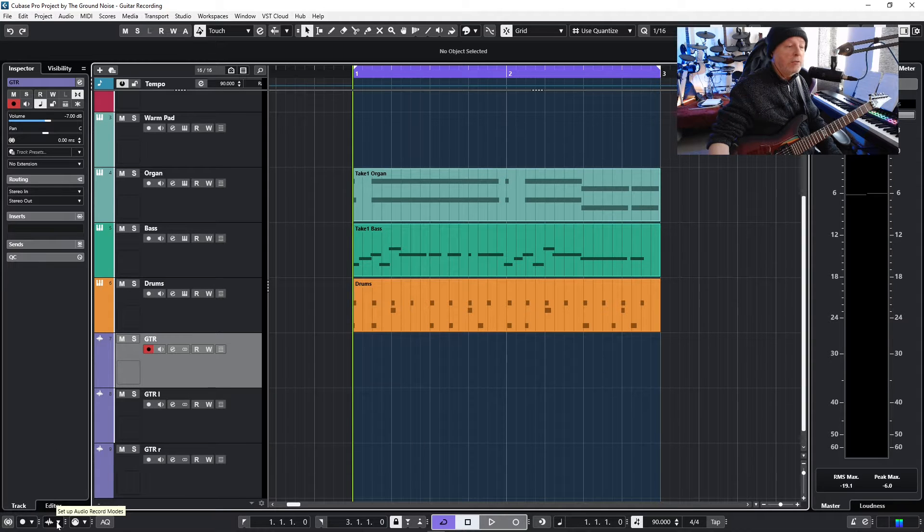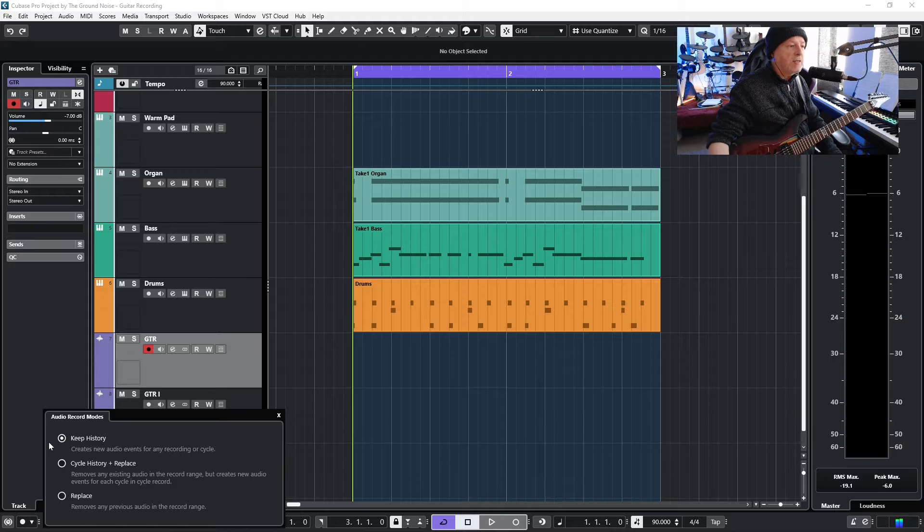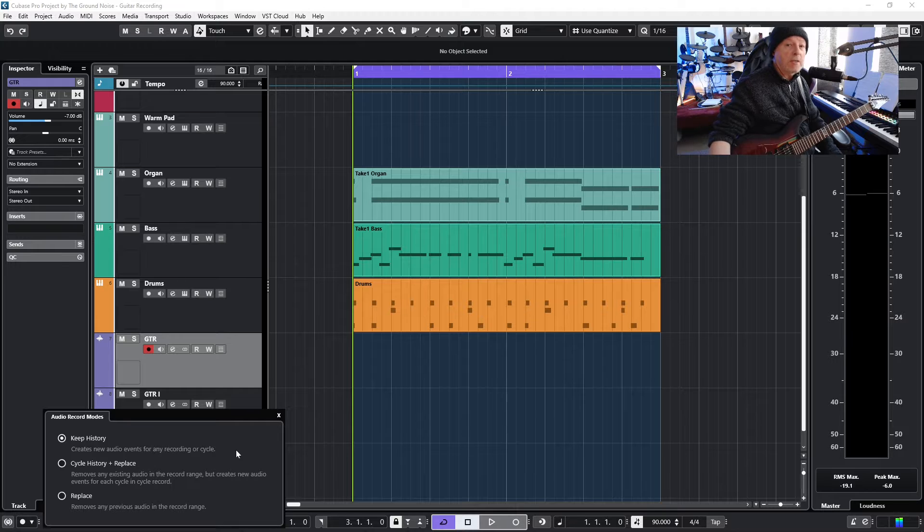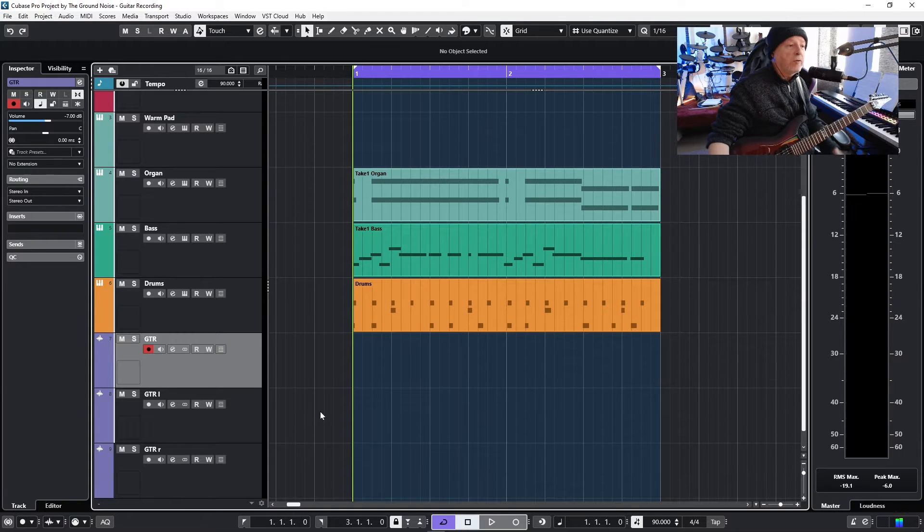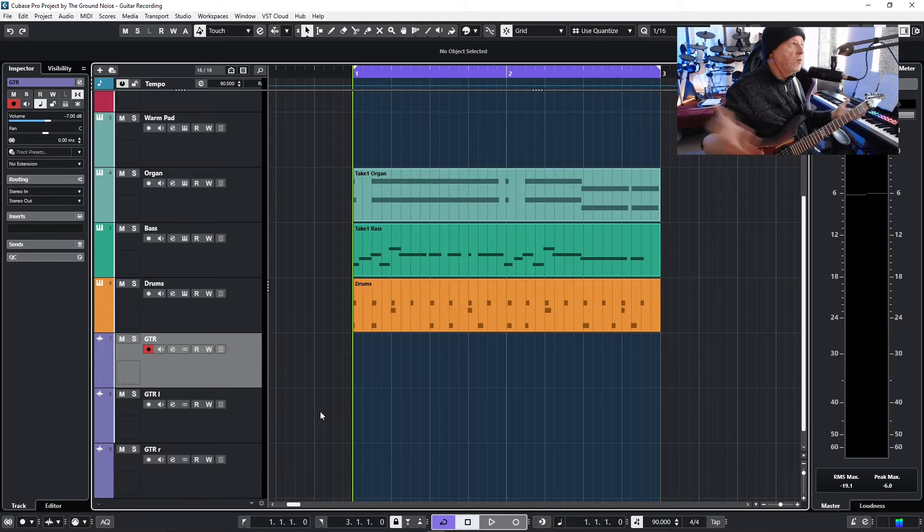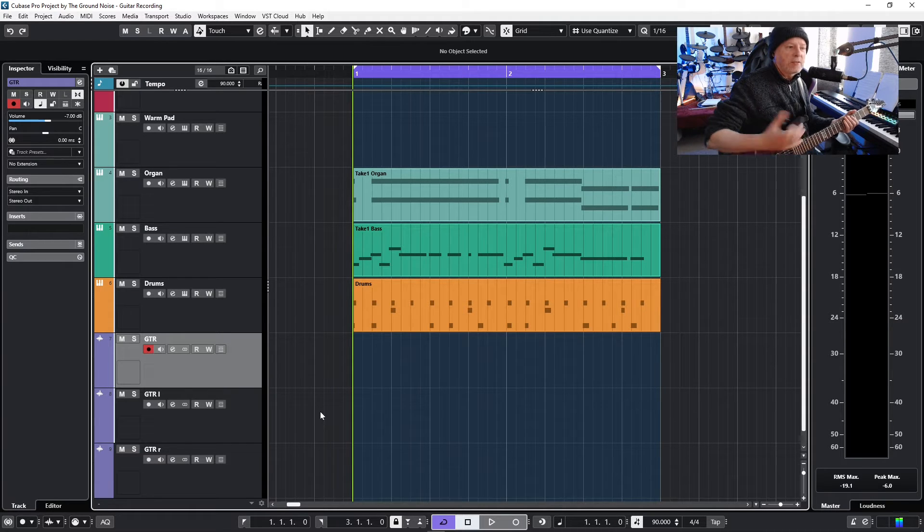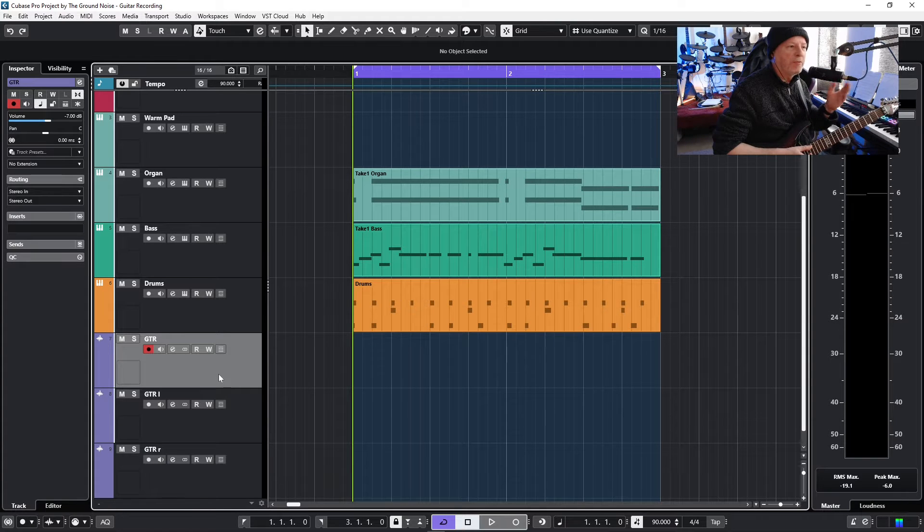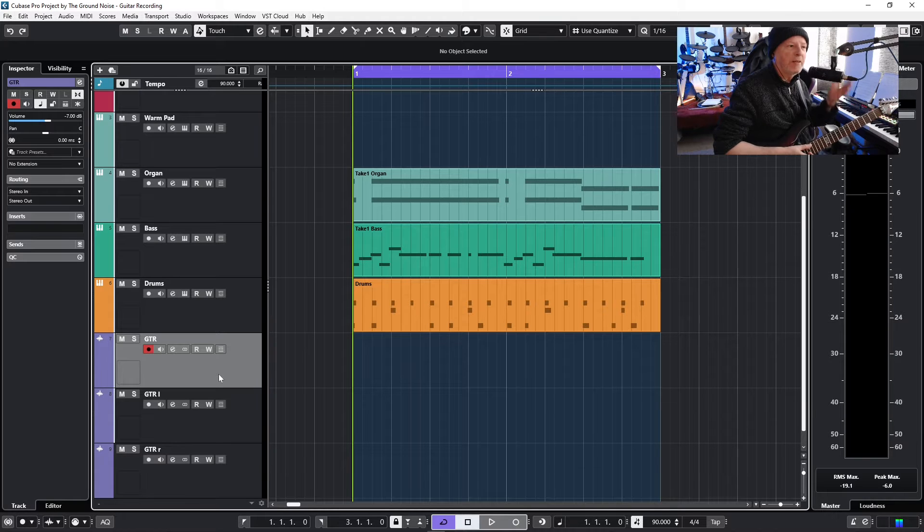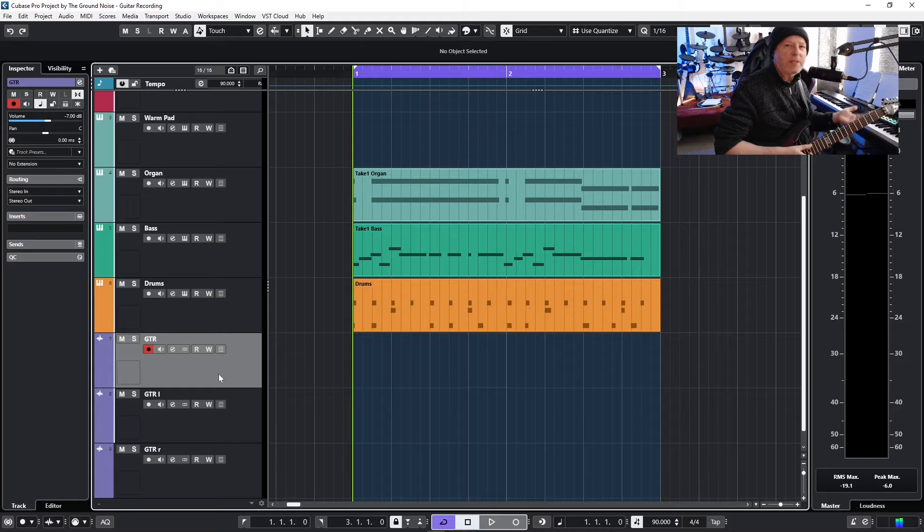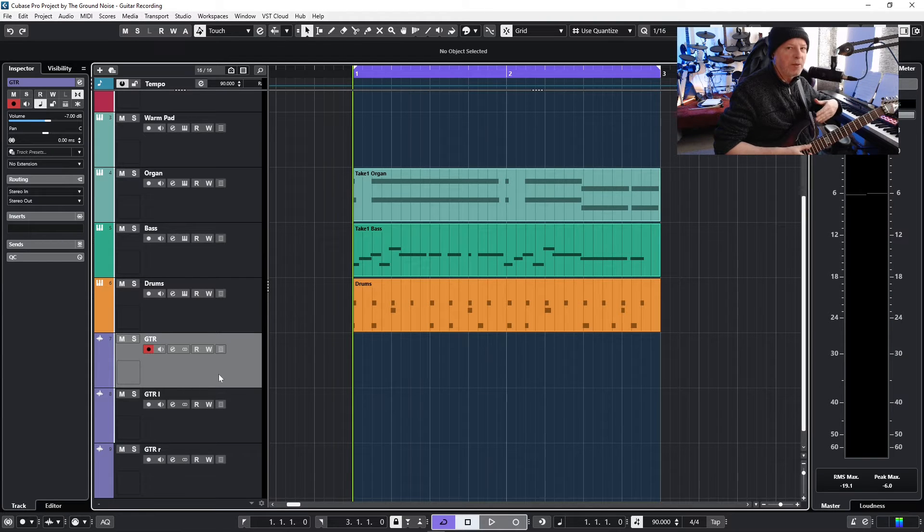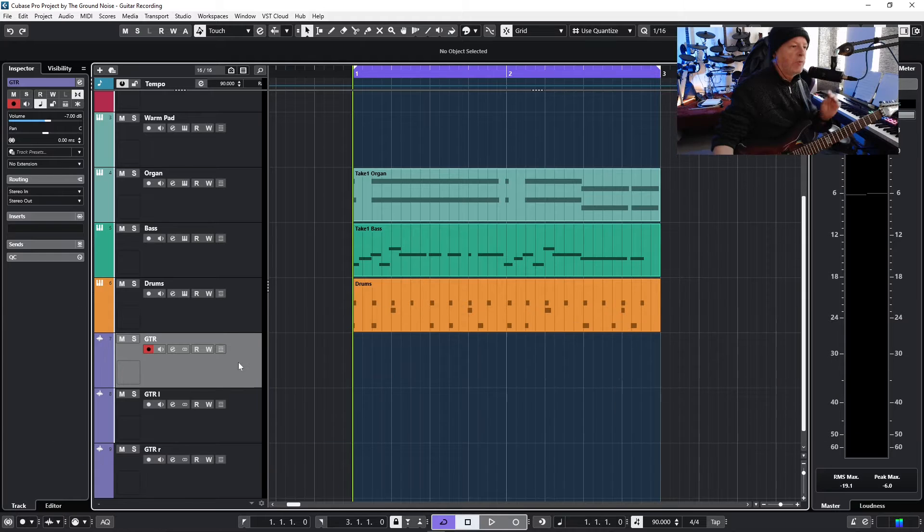So let's open the audio record modes and this is my setting: keep history creates new audio events for any recording or cycle. That's what we want to do because that's the very cool thing about lanes. Lanes is a new word, it's a Cubase word for stack recording, all like in the old days when we opened two or three tracks and recorded the same guitar part on the first track, then on the other track to see which one was a better one and we kept that and deleted the other one.